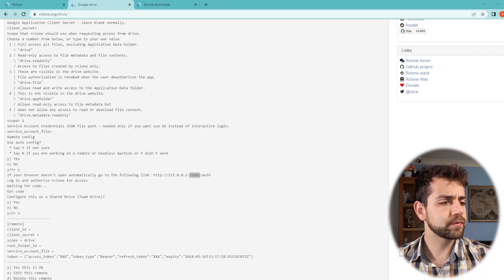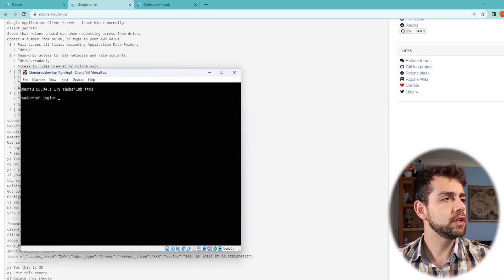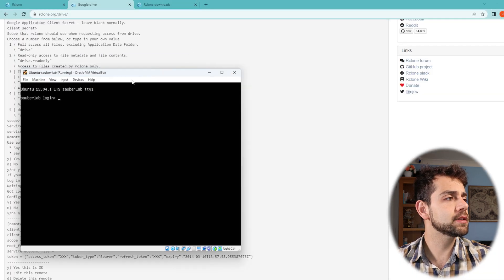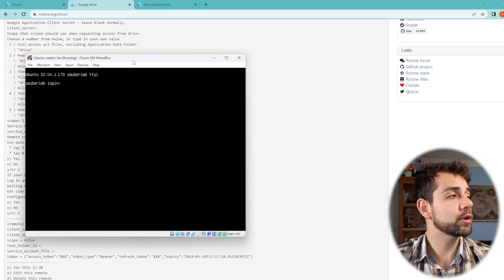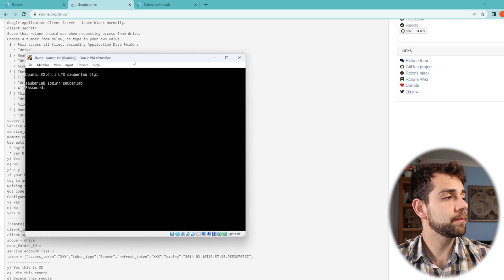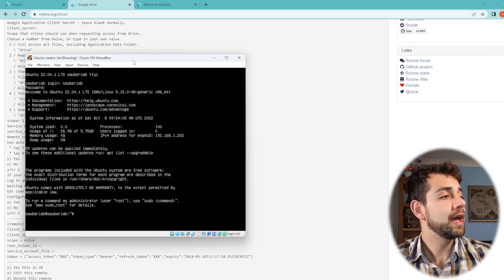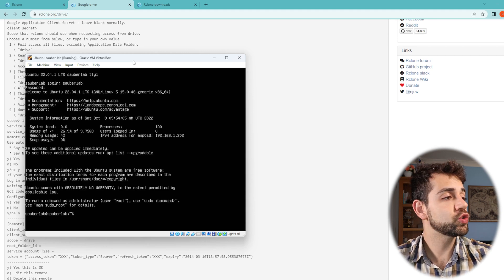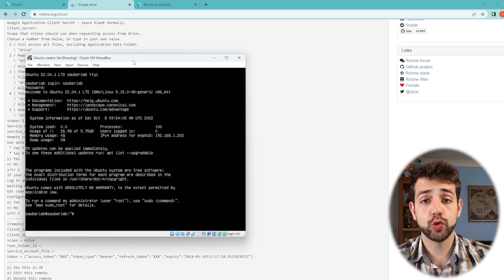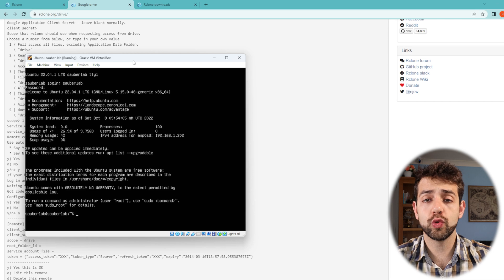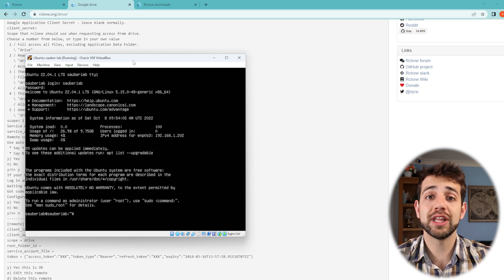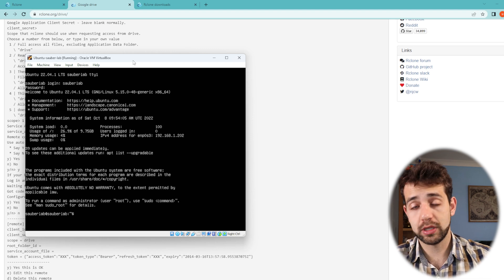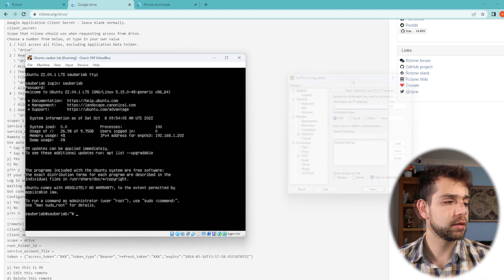First thing, I have my virtual machine. This virtual machine I just created only for this video. So I come here looking for this virtual machine, Sauberlab, and I put my password and I know the IP address for this machine is 192.168.1.202.